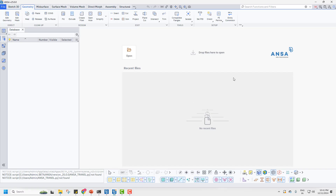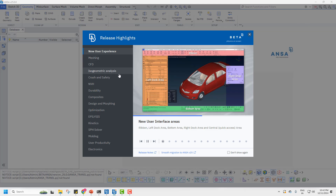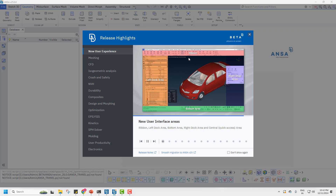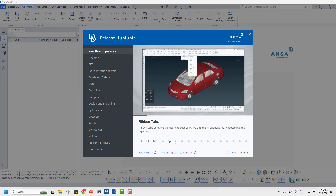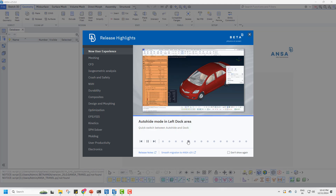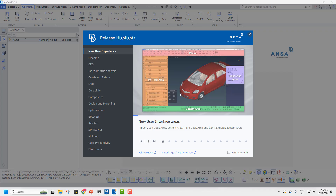Now let me take you through Ansys 25 — you can see the interface is completely different. To explore the smooth migration, go to the Help menu and switch to Release Highlights. You can also go to the Ansys help. The new interface features ribbon bars at the top, a left dock area, a bottom area, and a right snap area. All the tools are in the bottom areas — selection tools and left docks are available, and there's a new auto-hide option for the dock.